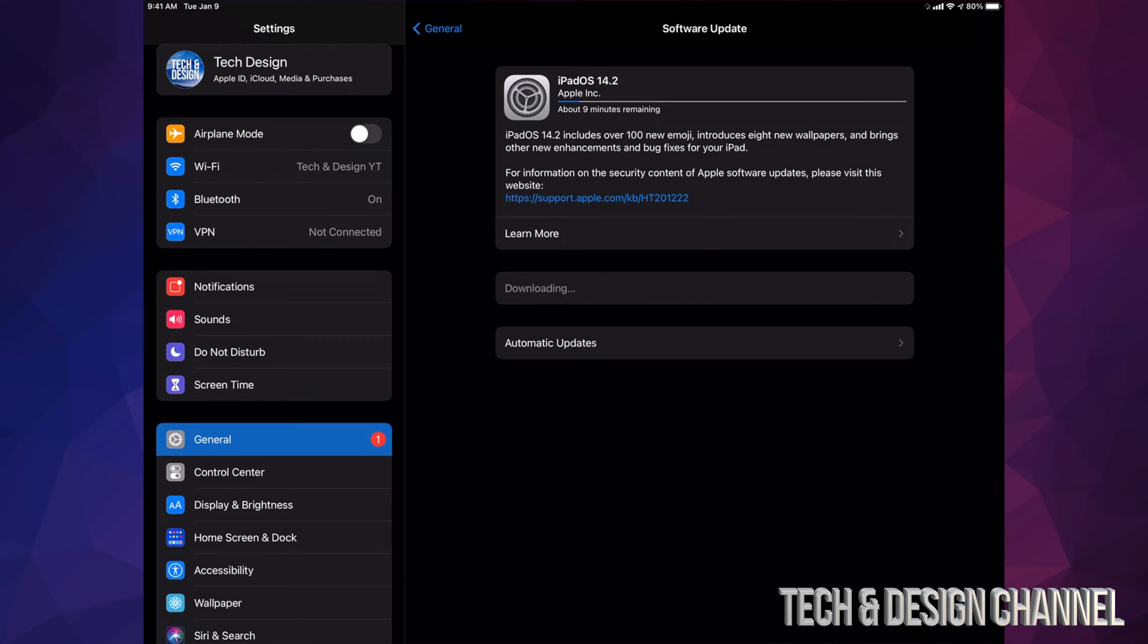Now some of you may only have seen the installation button and not the download. That's okay. Depending on your settings, you may have downloaded the iPad OS already and all you guys have to do is install, so it's okay if that just happened.